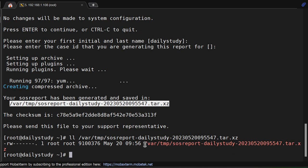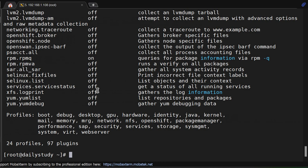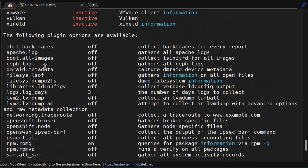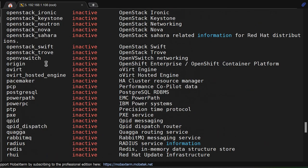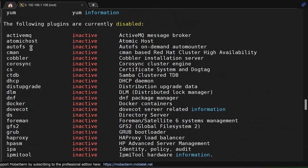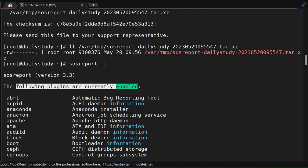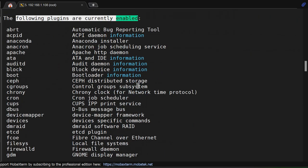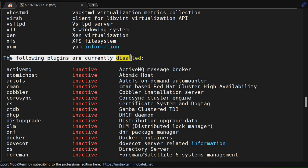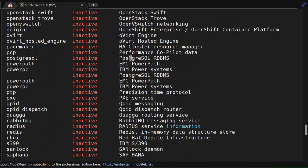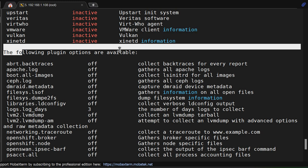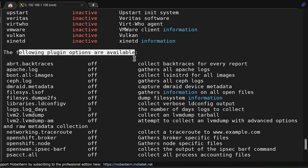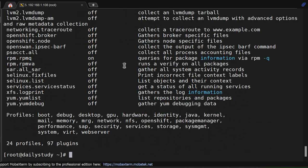But you have options like SOS report -A. If you do, you will find the components. What is running? ActiveMQ plugin is enabled. Some plugins are currently disabled. The following plugins are available but are in off state: Profile, boot, debug, desktop, GPU, hardware, and other things.